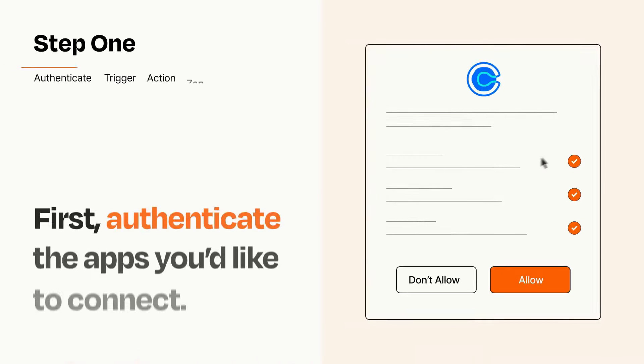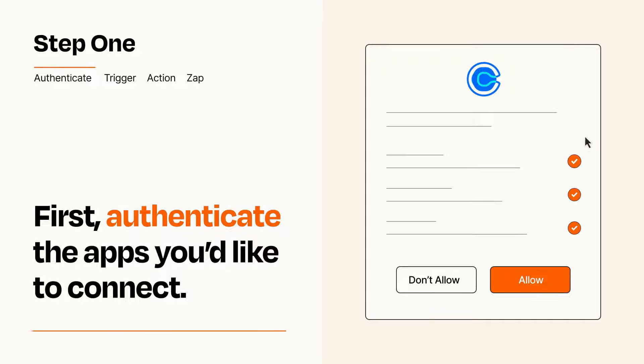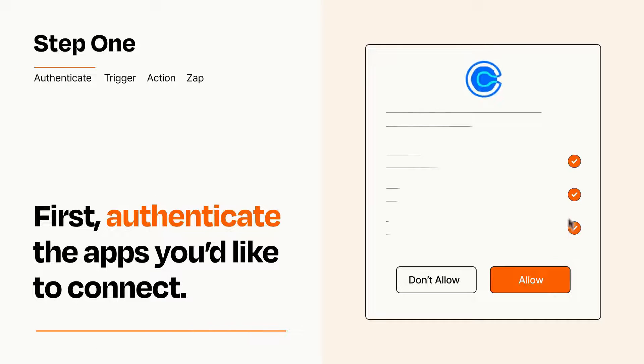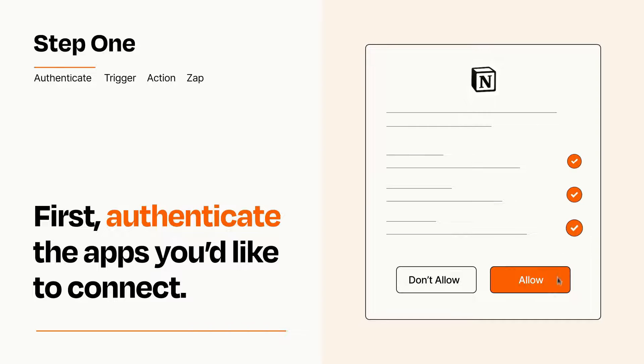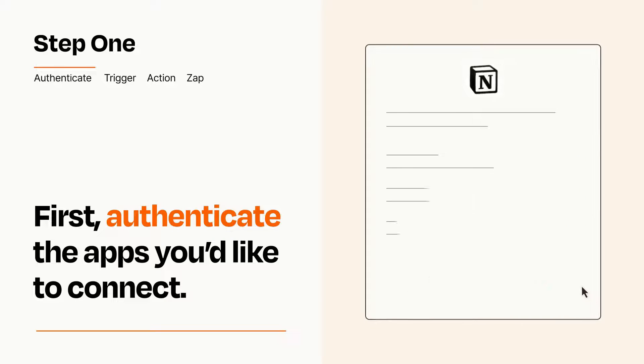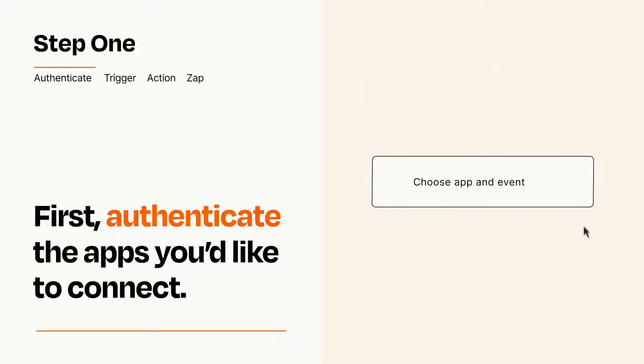It's easy. To get started, you'll just need to authenticate your apps, which takes just a few seconds. Zapier meets industry standards for encryption when connecting with each of your apps.